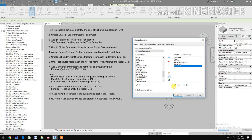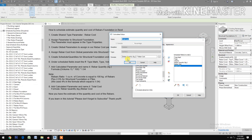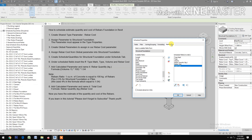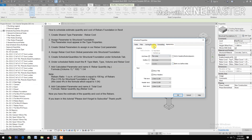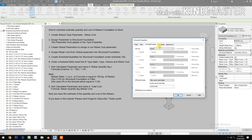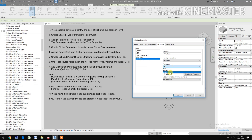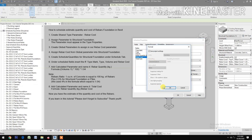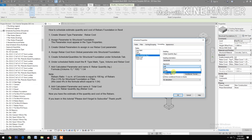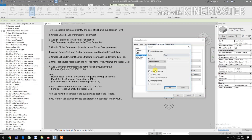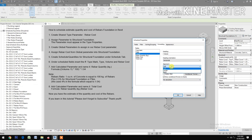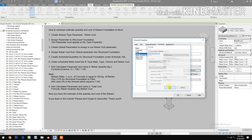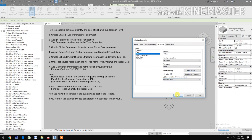Format the schedule. Check the appearance, uncheck blank row before data. Under sorting and grouping, check grand totals. For formatting: total cost — align right, check field format, calculate totals. Rebar cost — alignment right, check field format. Rebar quantity — alignment right, field format default, fix two decimal places, use digit grouping. Volume — alignment right, field format, calculate totals.